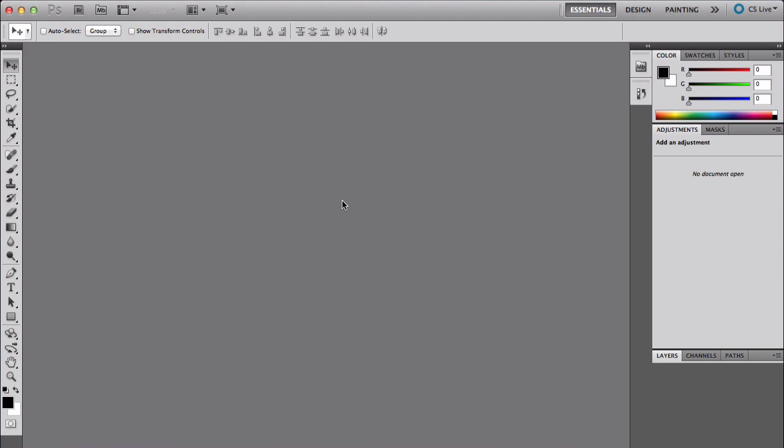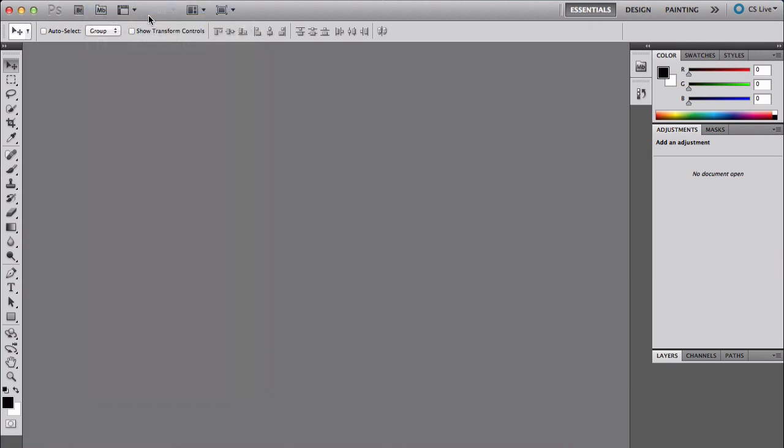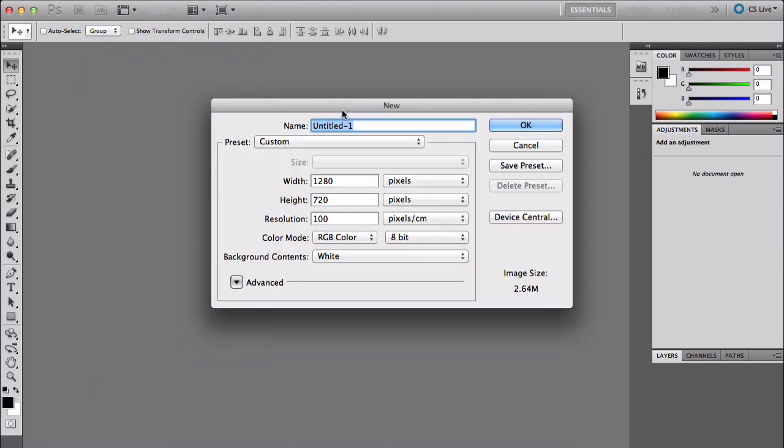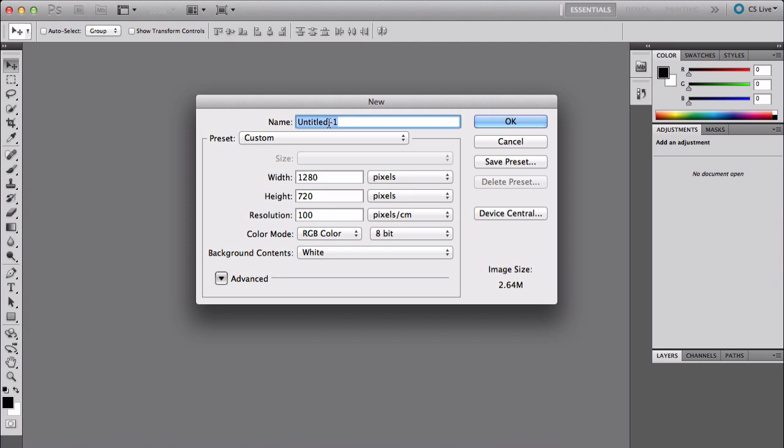To get started, go to File and click New, or press Command+N to bring up this window. Put the width to 1280 by 720, resolution 100, and keep everything else at default. Just change the width and height and press OK.